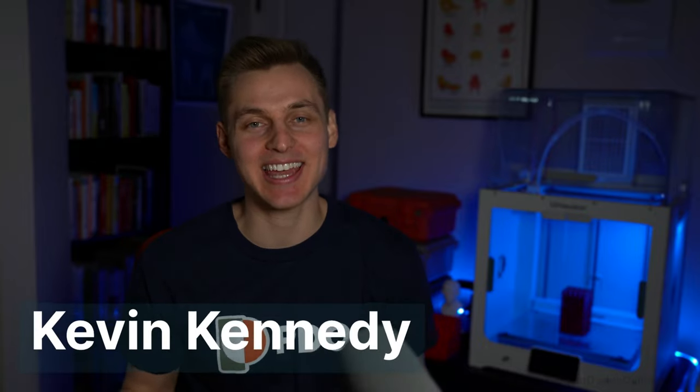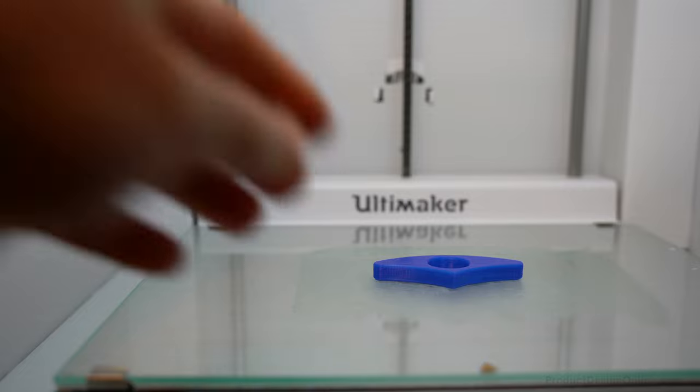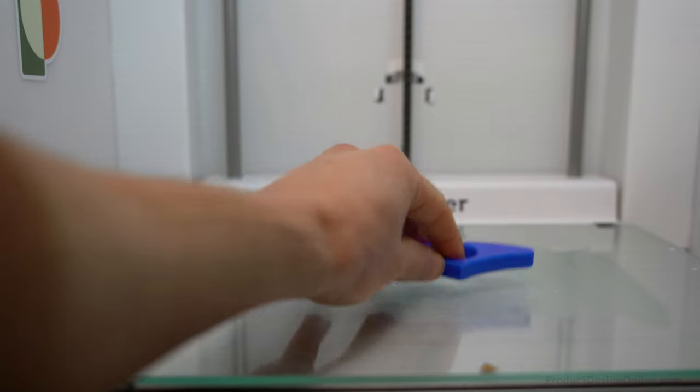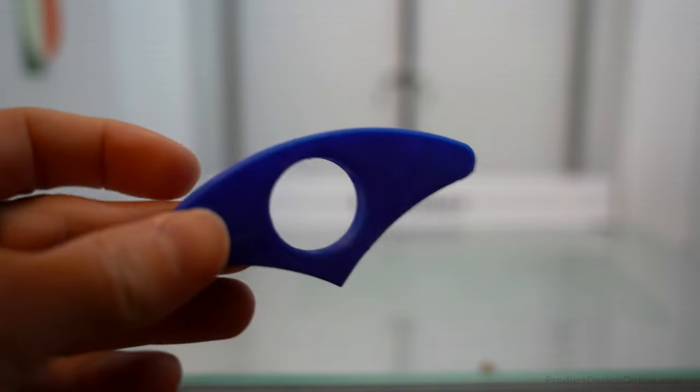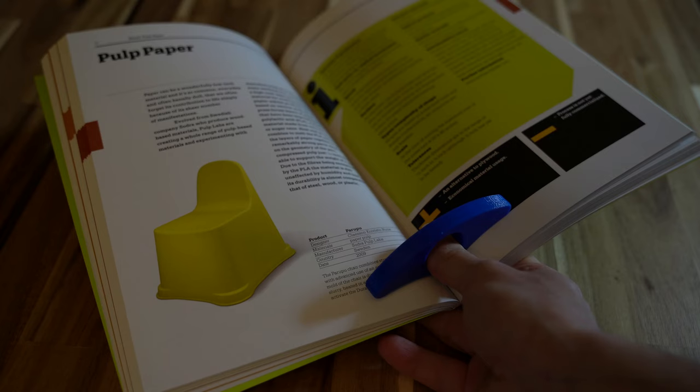I'm Kevin Kennedy, and welcome to Learn Shaper 3D in 10 Days for Beginners. On Day 1, we'll design this 3D-printable one-handed book holder.